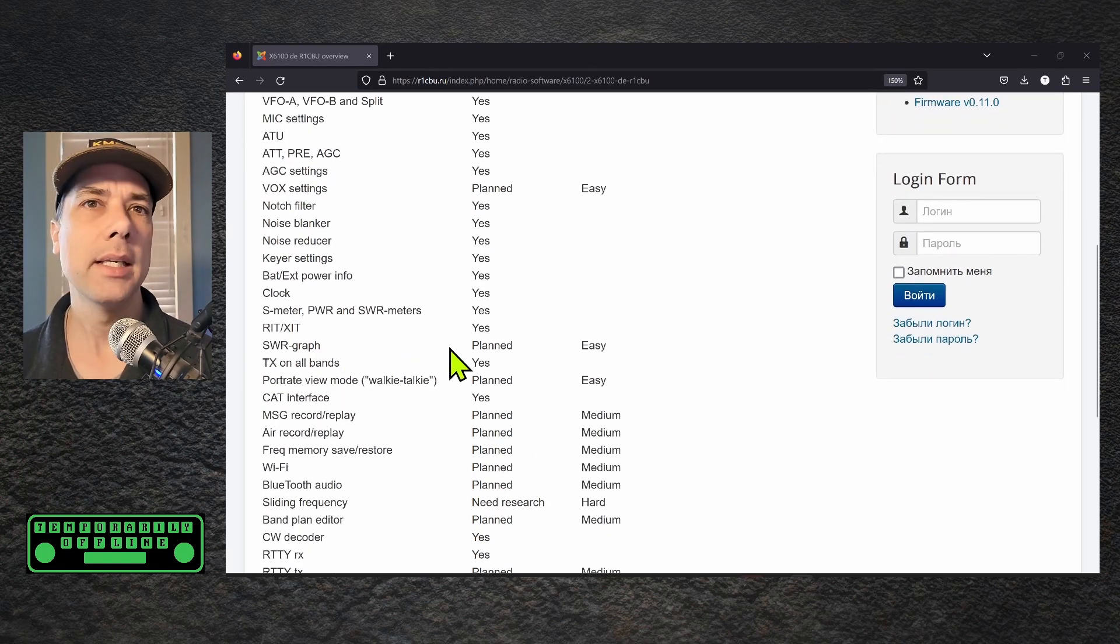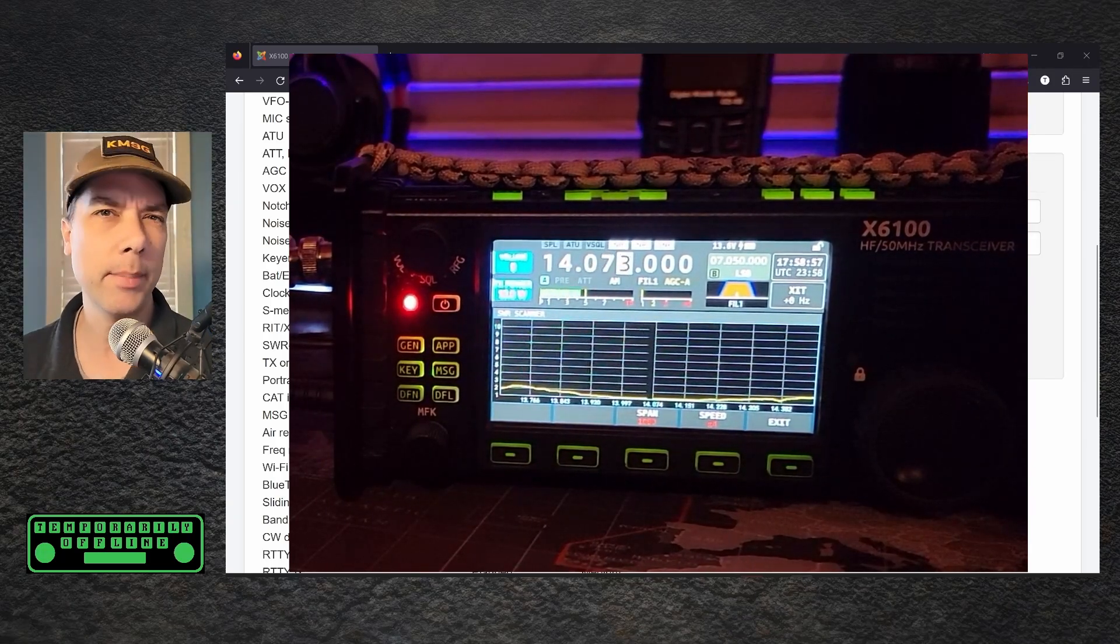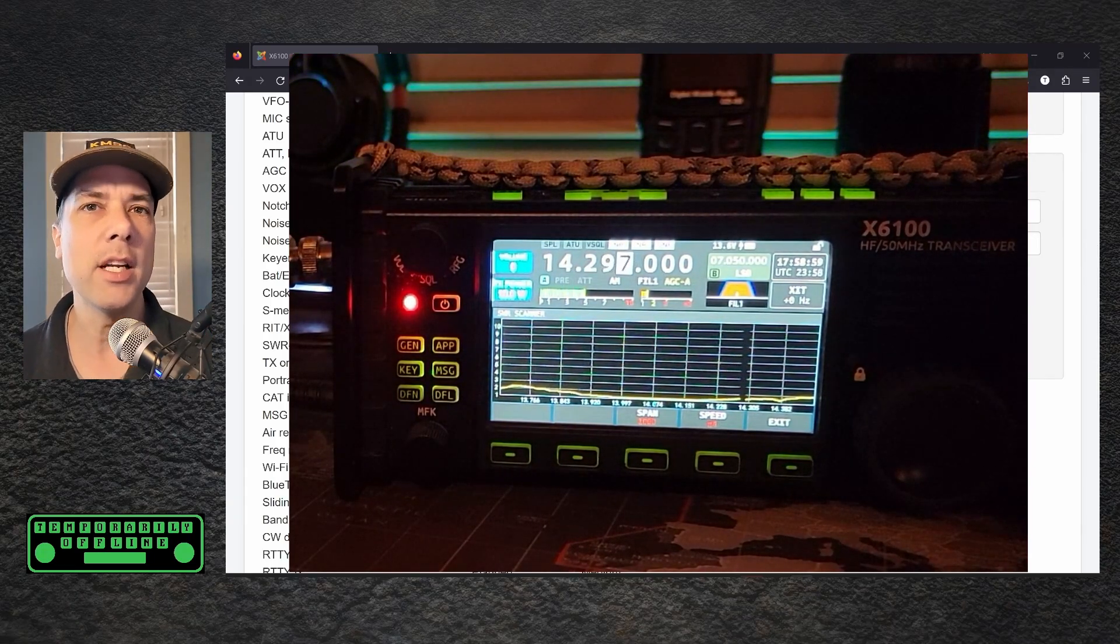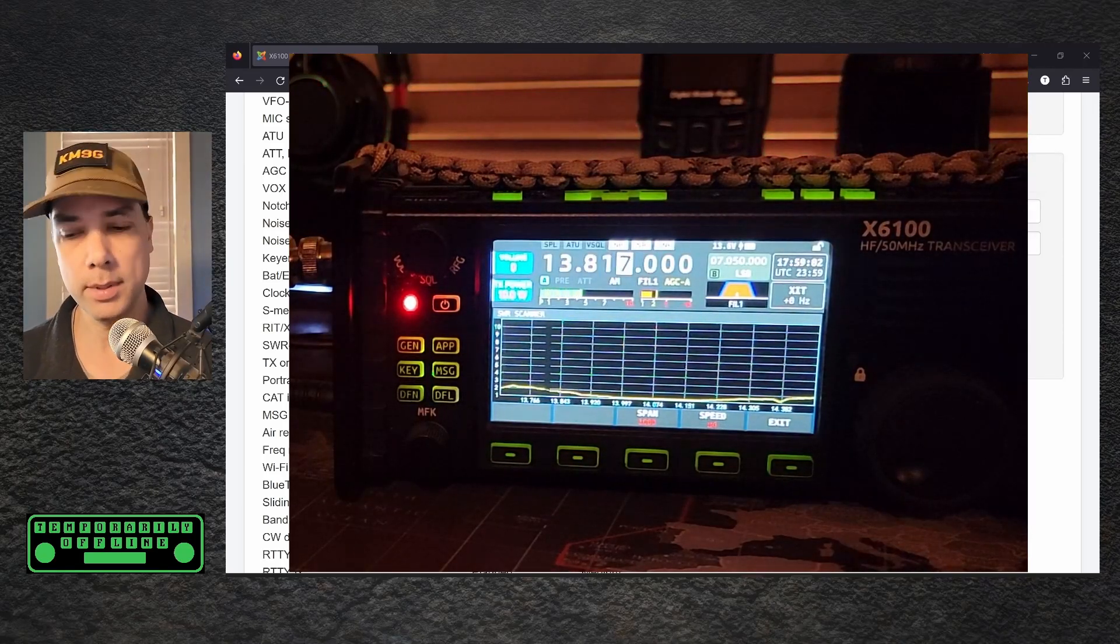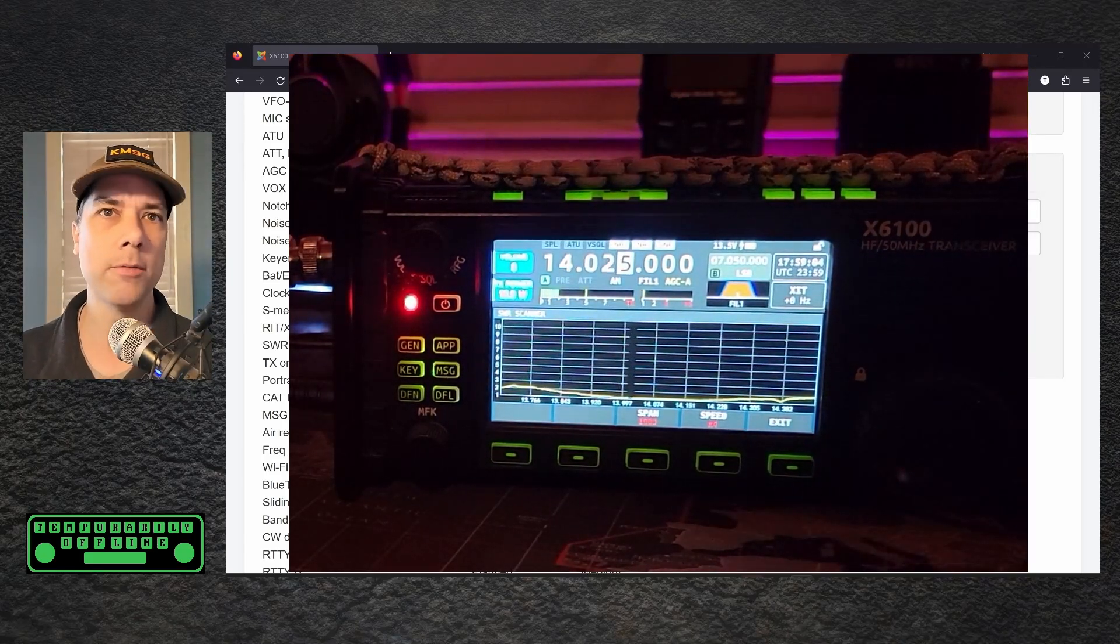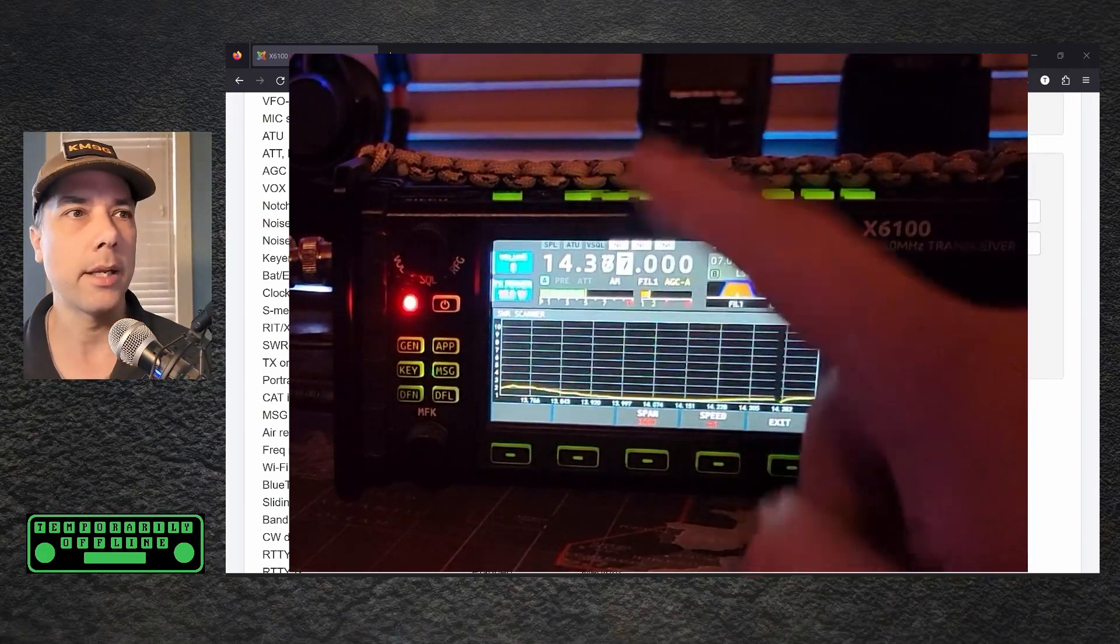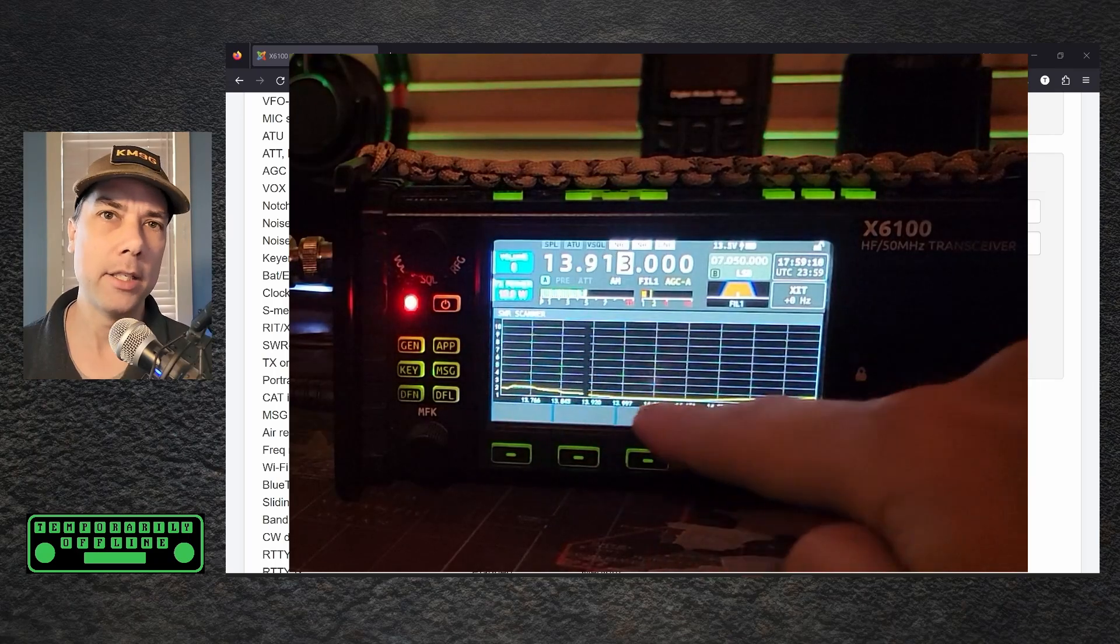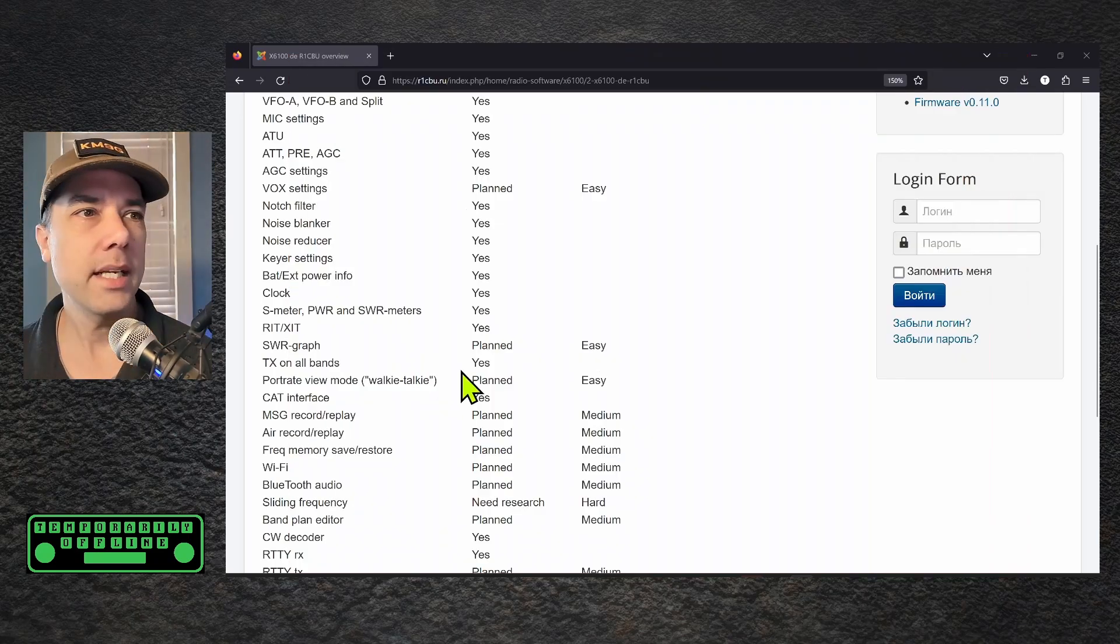The SWR graph, he says that it is in planning and it is easy. This is the thing that will do kind of like a mini antenna analyzer inside of the radio itself. This is one of the things that I really like about this radio is the ability to see that sweep happening over and over again in real time while I'm watching and adjusting the antenna, so I don't have to come back and hit a button and then go back and make an adjustment. It saves a lot of trouble.